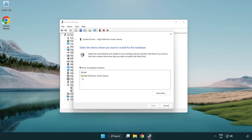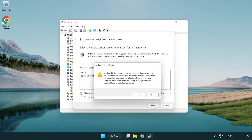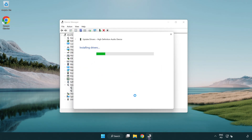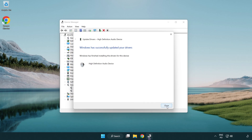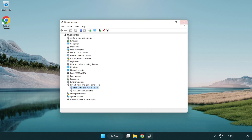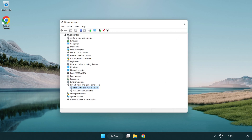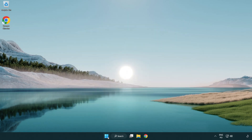Click your used audio device and click Next. Click Yes, then click Close. Close the window and restart your PC.